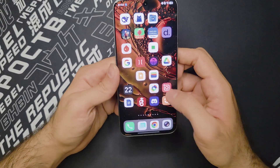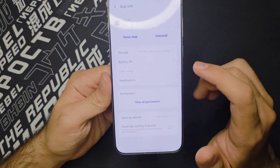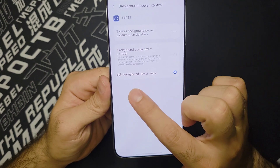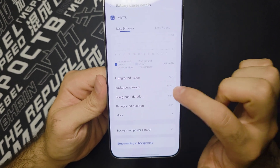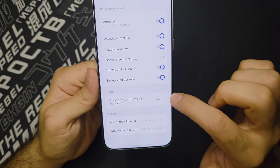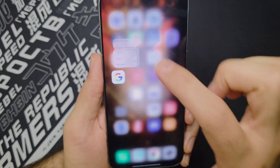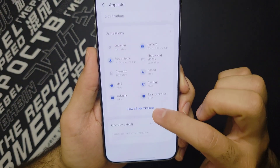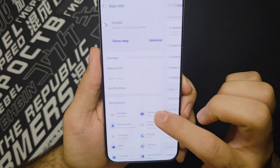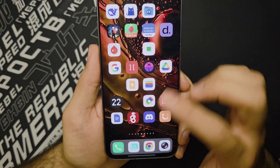All you've got to do is have Mi CTS installed, then enable some background functionality for it. Head over to App Info, enable background power control, put it on high background power usage, then go to Permissions, view all permissions, and enable all of them so it runs in the background at all times. Make sure to do this for the Google app, Google Assistant, and Gemini as well — you need auto start, associated startup, background usage, and all of those enabled for all these apps.